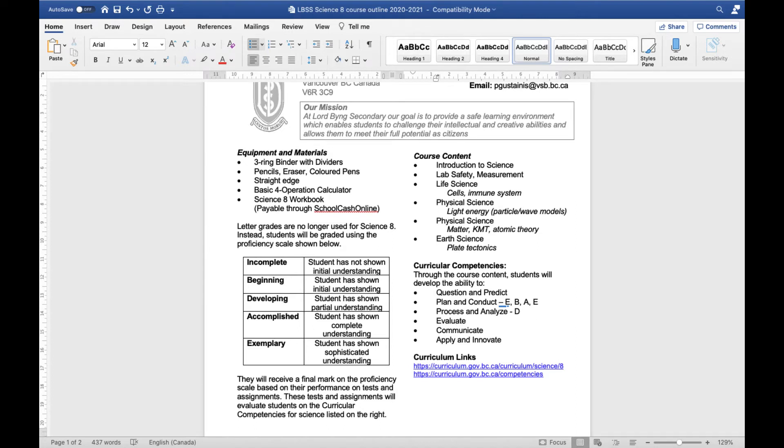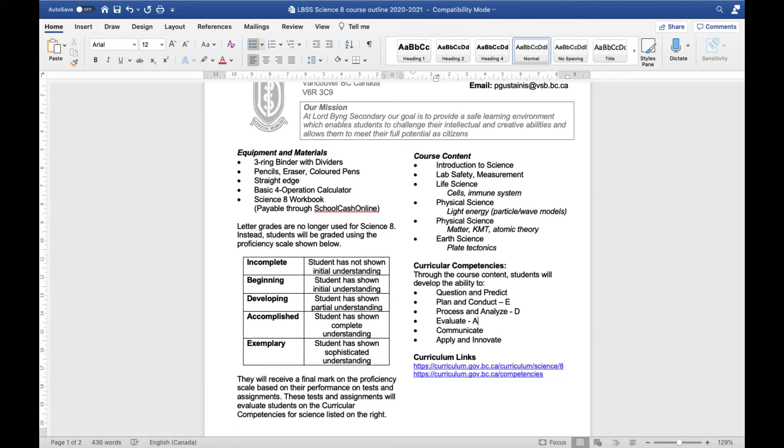To determine your final mark we would then look at all the categories, all the marks for each category and then kind of average those. So for example let's say your average mark for planning and conducting was exemplary, your average mark here was developing, maybe your average mark for evaluating was accomplished, and then again we would do that averaging procedure to figure out what your final mark would be. So it's kind of like a two-step averaging process.